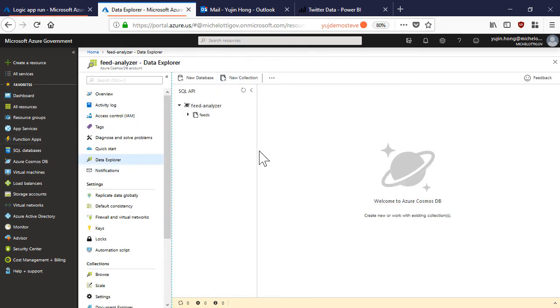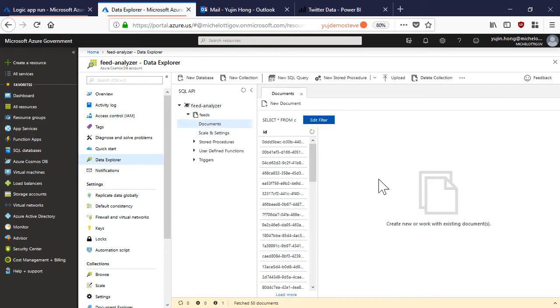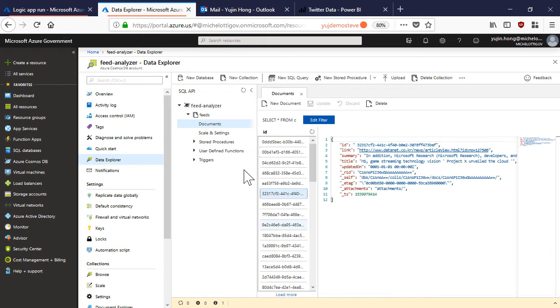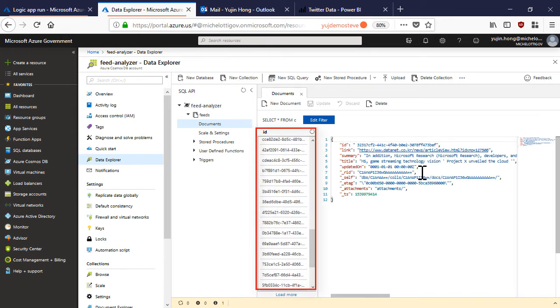We were also able to insert our document into our cosmos database. I've navigated to the cosmos database that we were connected to in our logic app to check if our documents were written successfully. Here we can see all of the documents that have been populated from our logic app.